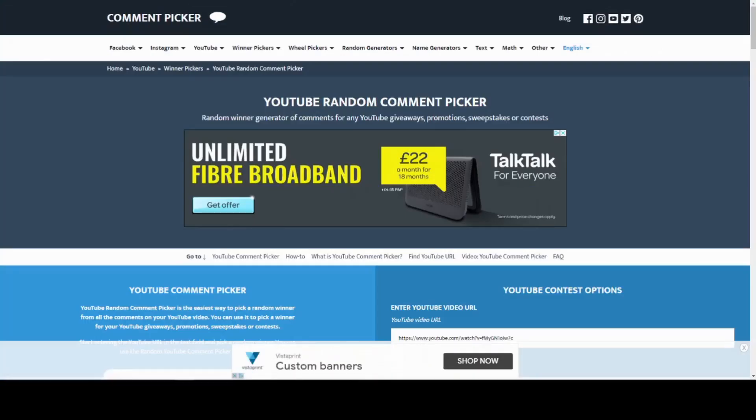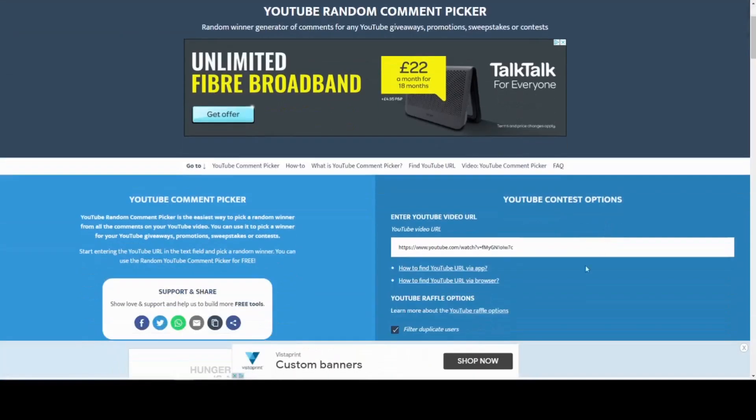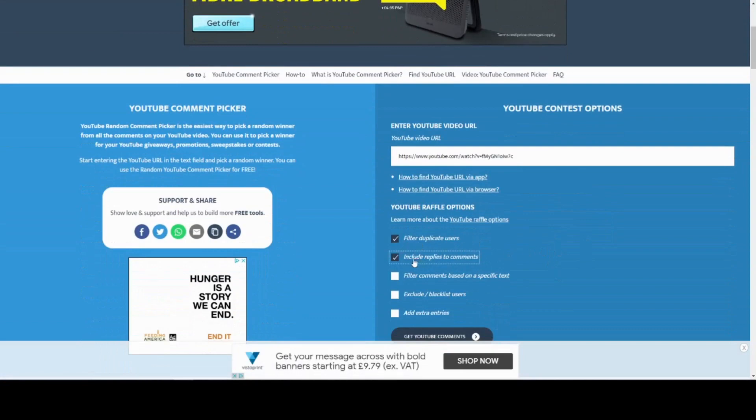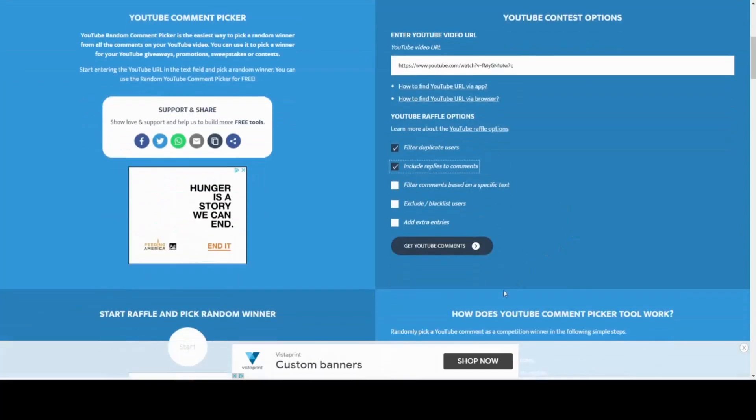On to the YouTuber. I have already put the URL in, I've clicked filter duplicate users and include replies to comments. I don't think anyone replied to any comments, but just in case. Let's get the YouTube comments.